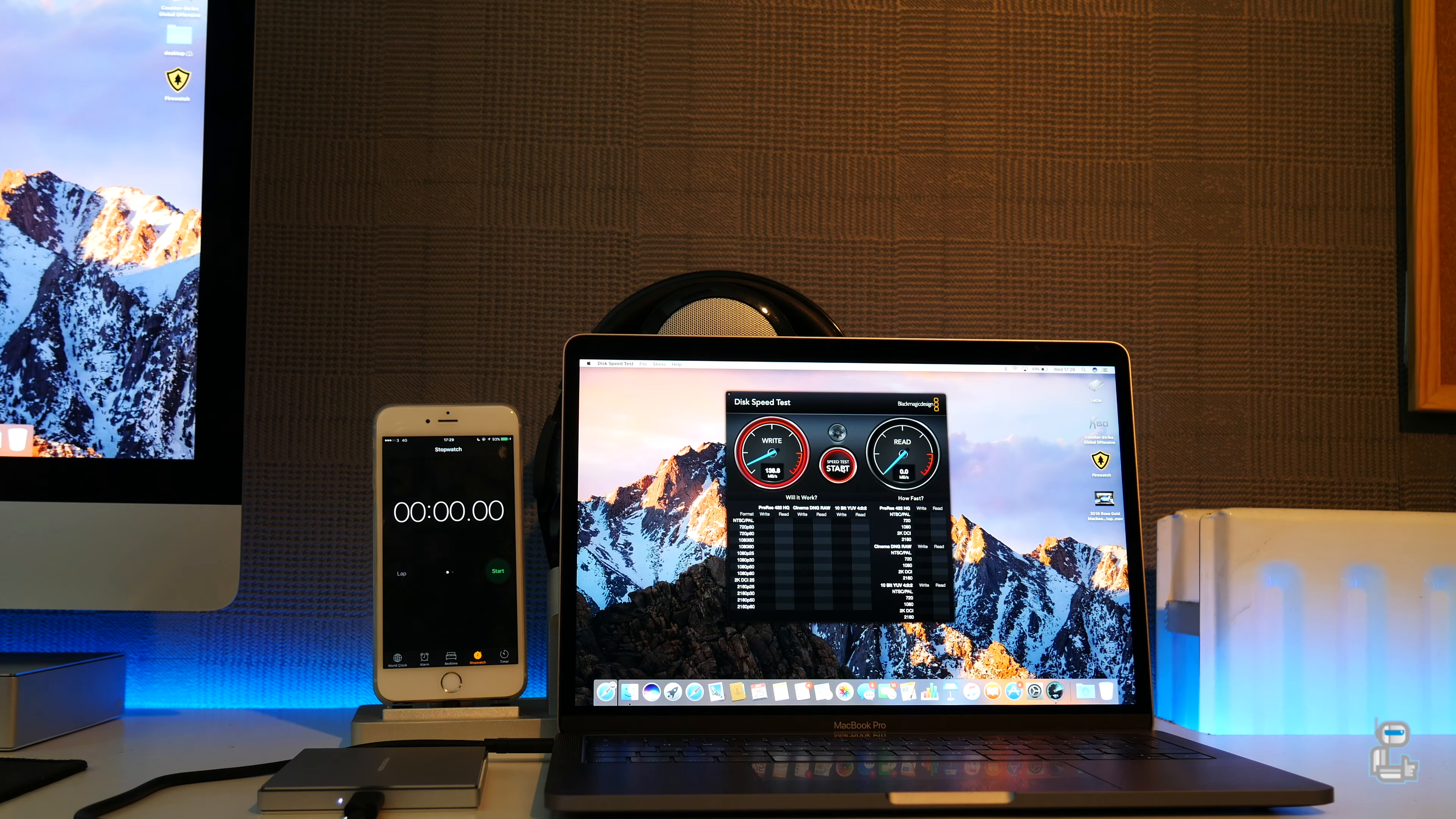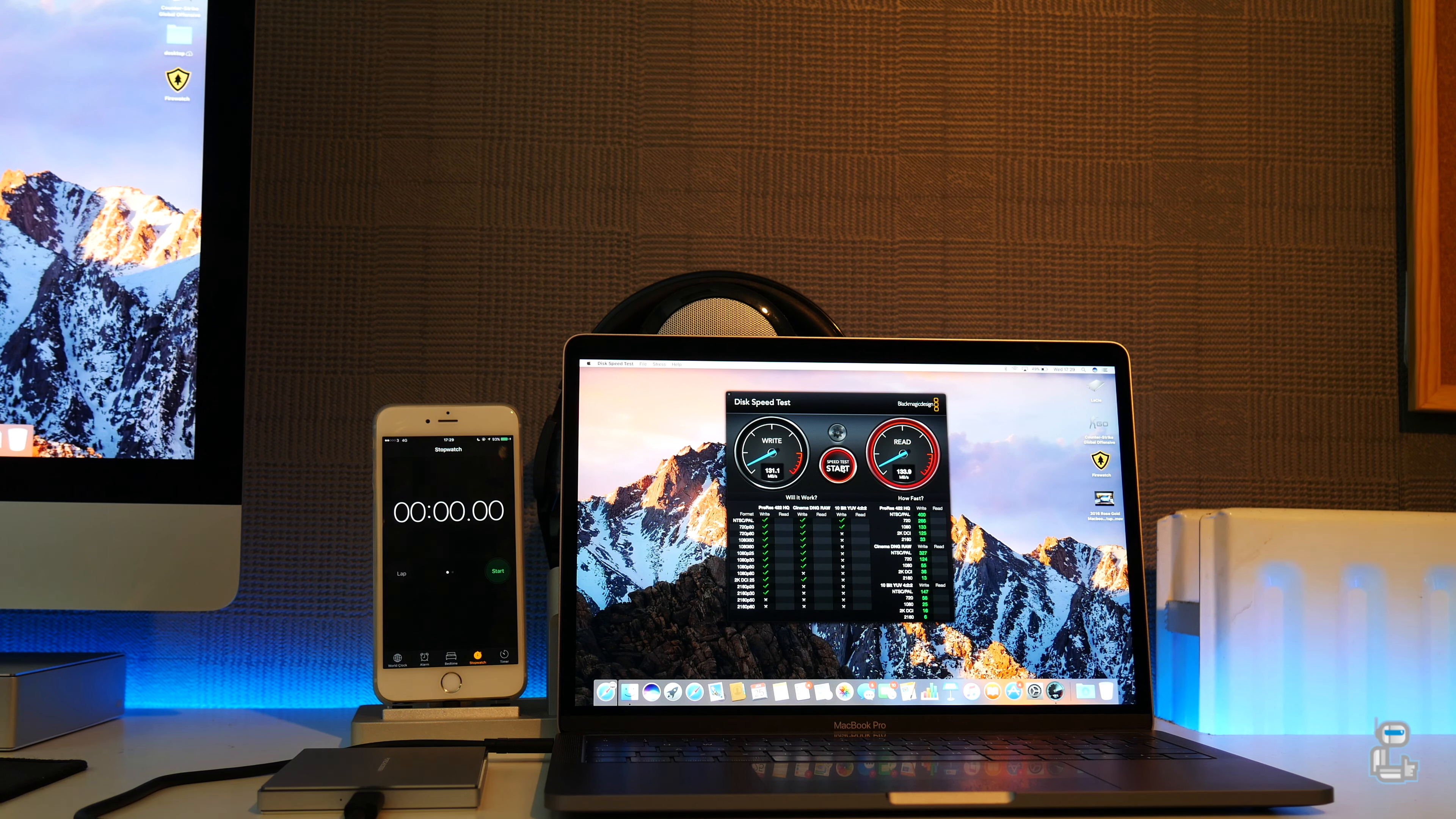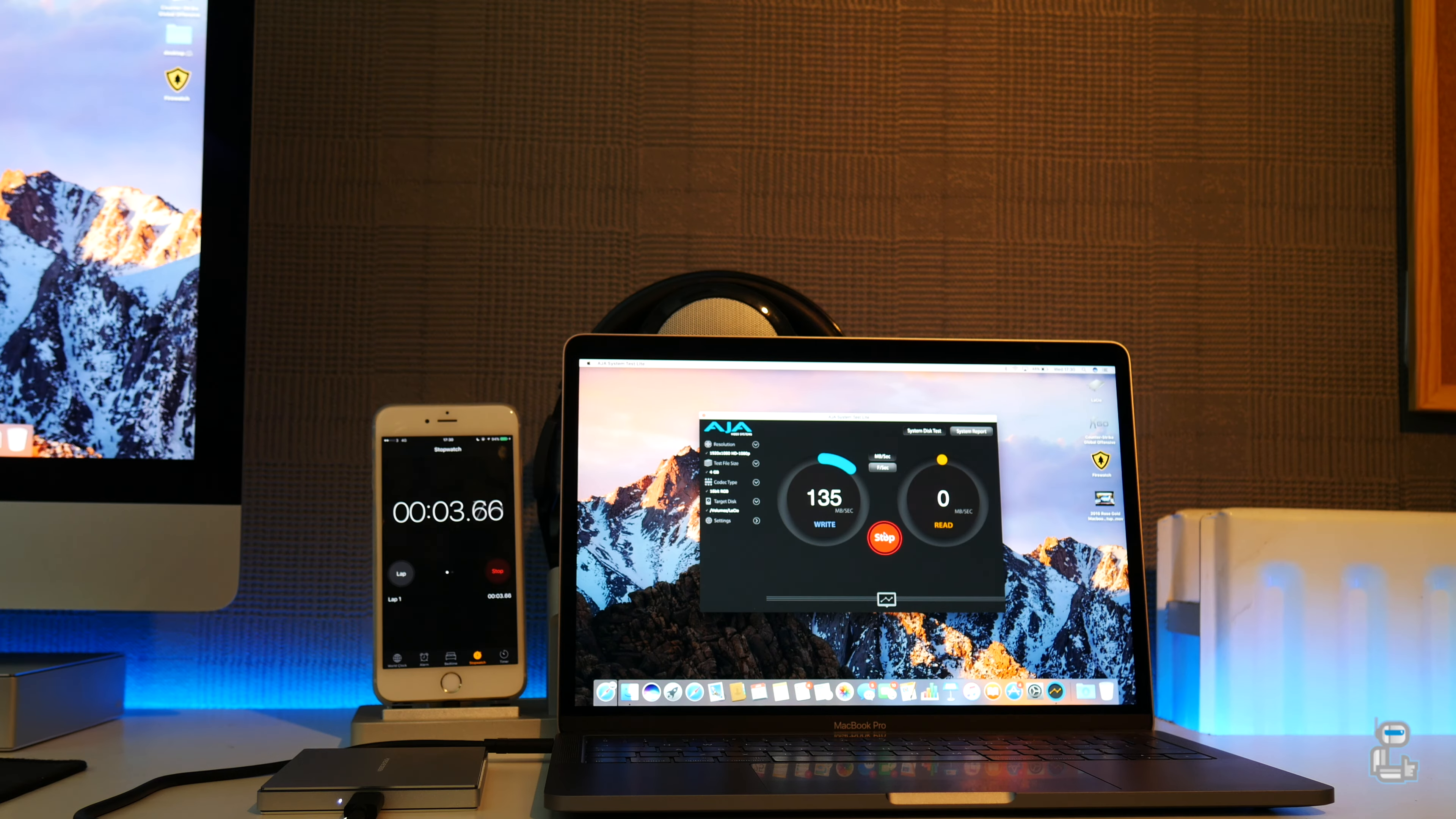Using the Blackmagic disk speed test I was able to get a write speed of around 131 megabytes per second and a read of around 134 megabytes per second. Using the AJA systems test I was getting a read and write speed of around 131 megabytes per second.